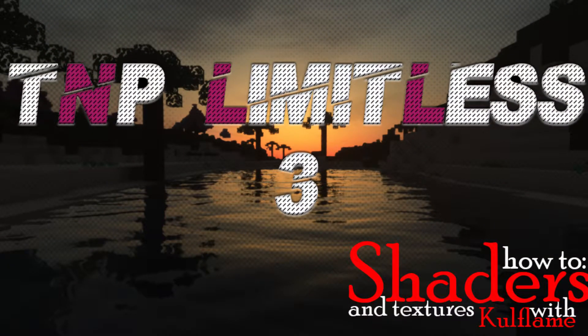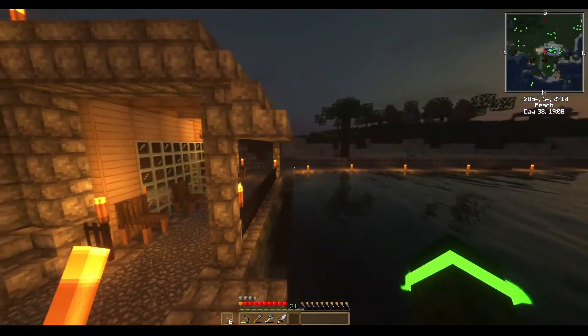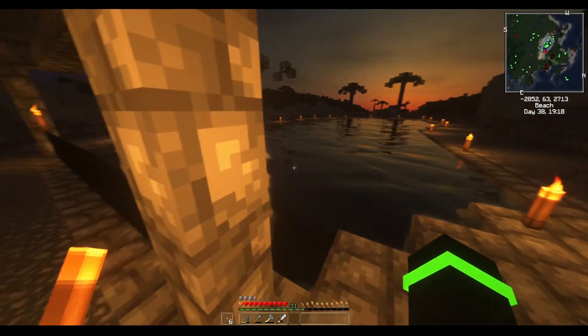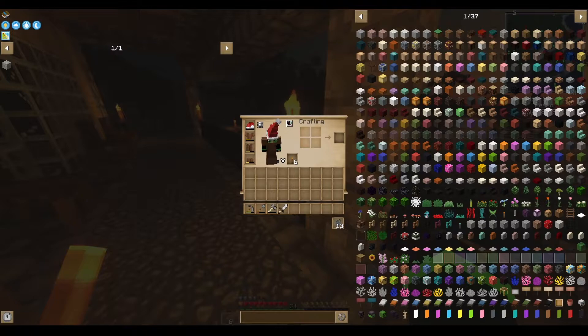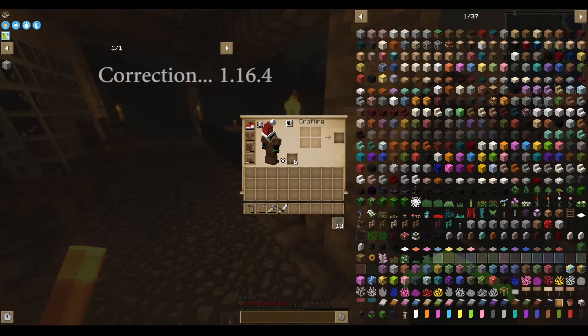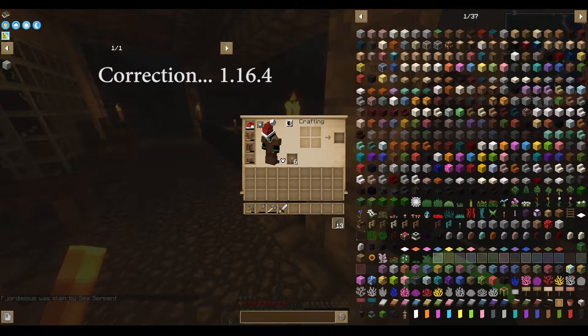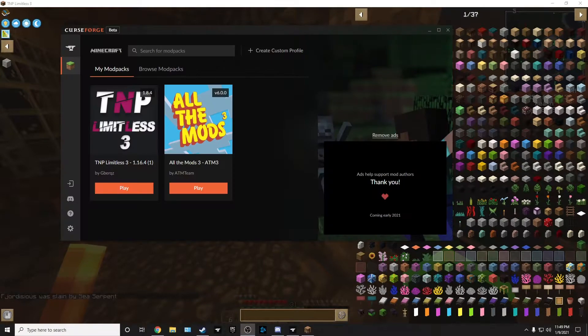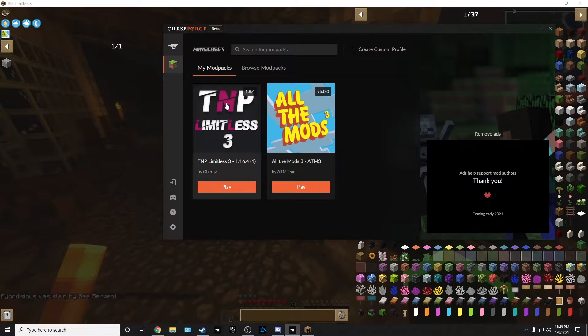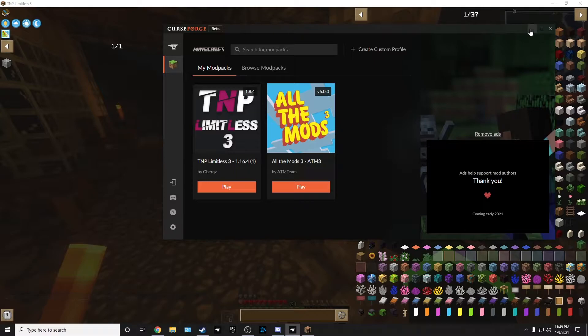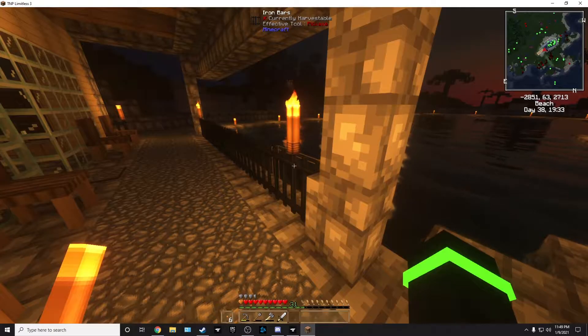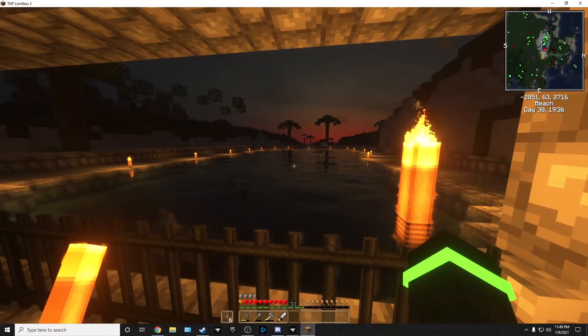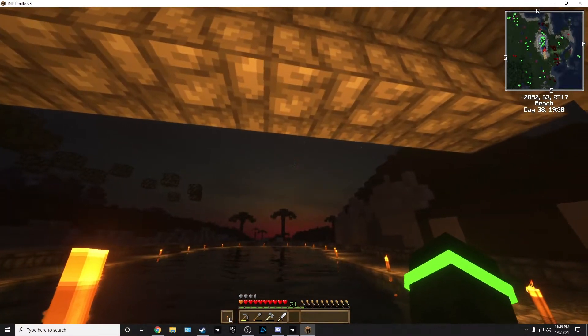Hello everyone, Coldflame here. Another video on how to install shaders. Today we are doing the TNP pack. This is for Minecraft 1.6.4. I'll share my display real quick. And it's for TNP Limitless 3. I'm gonna go over really quick how to install shaders for this version of Minecraft.